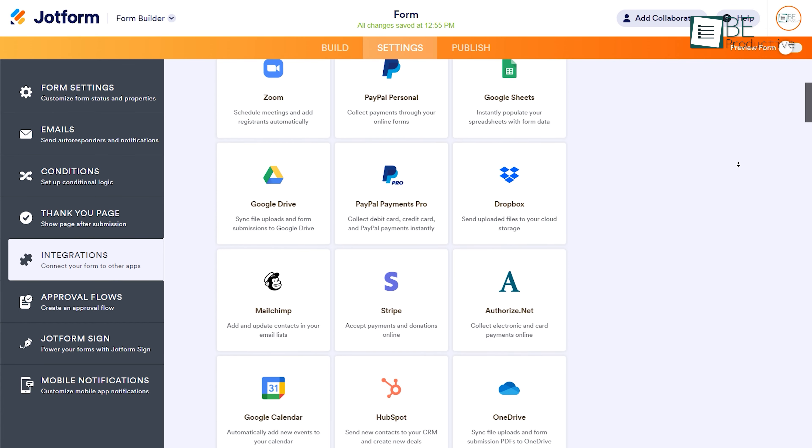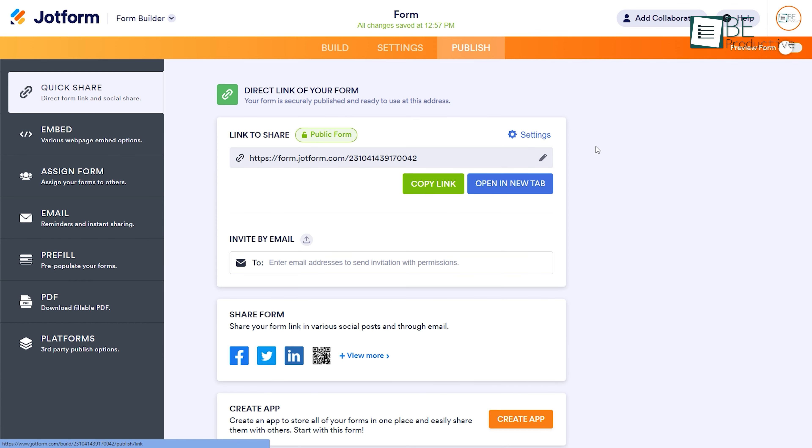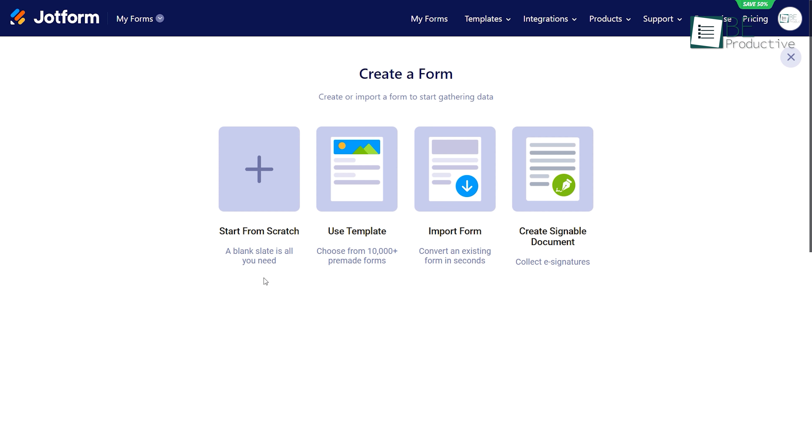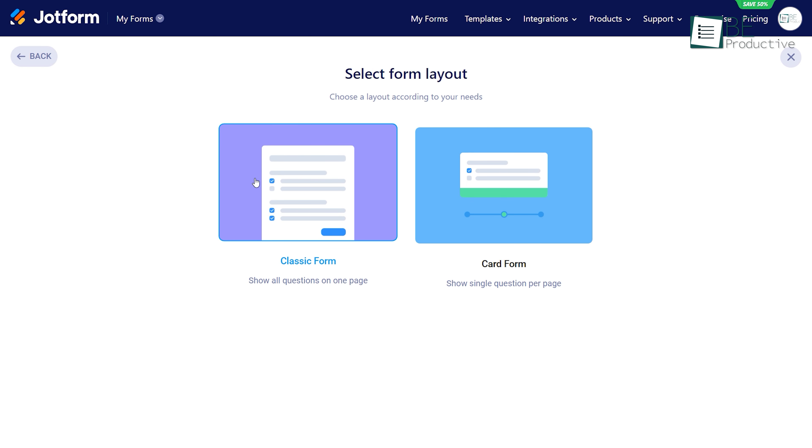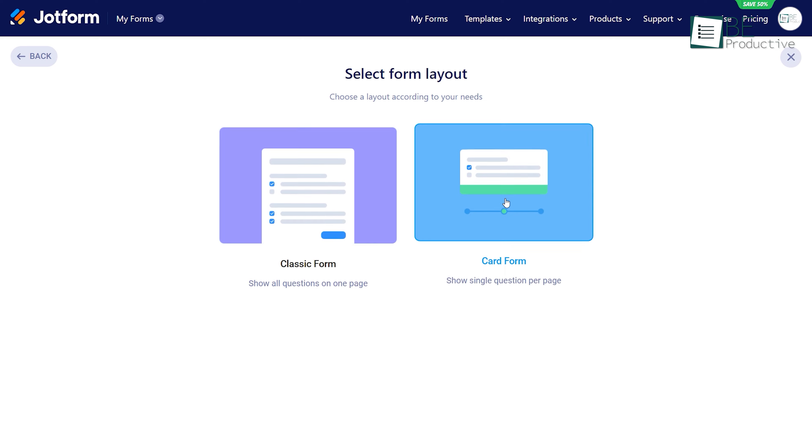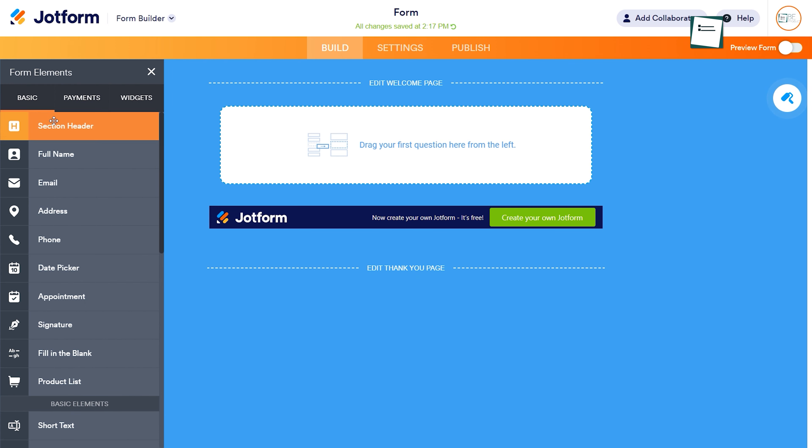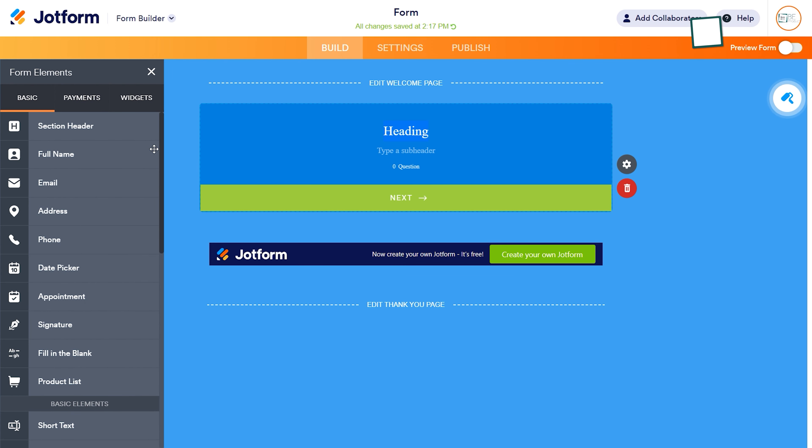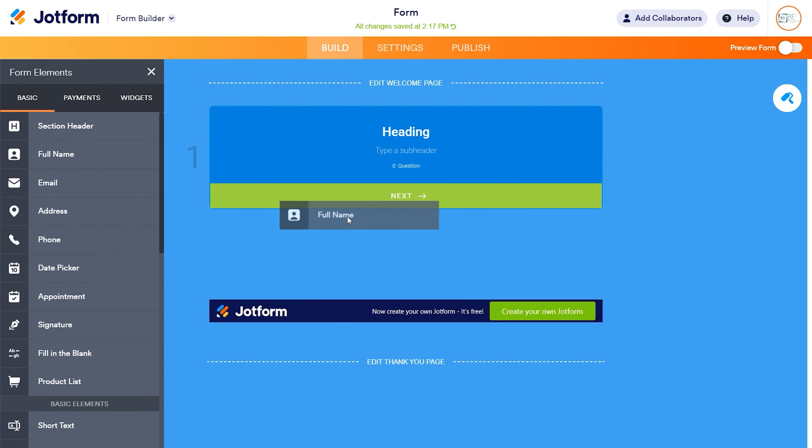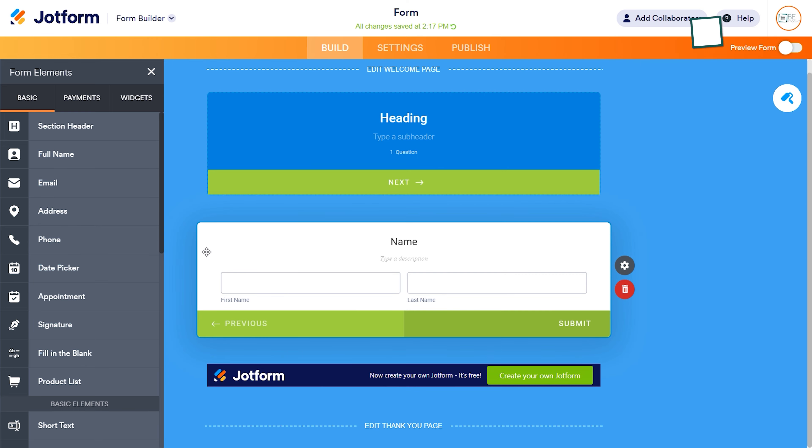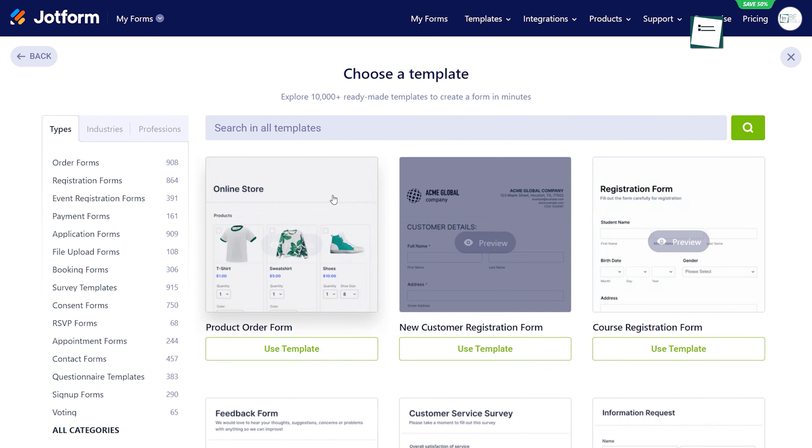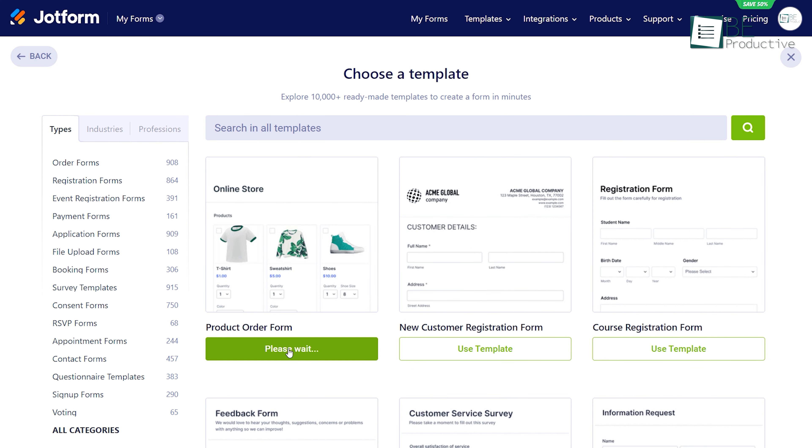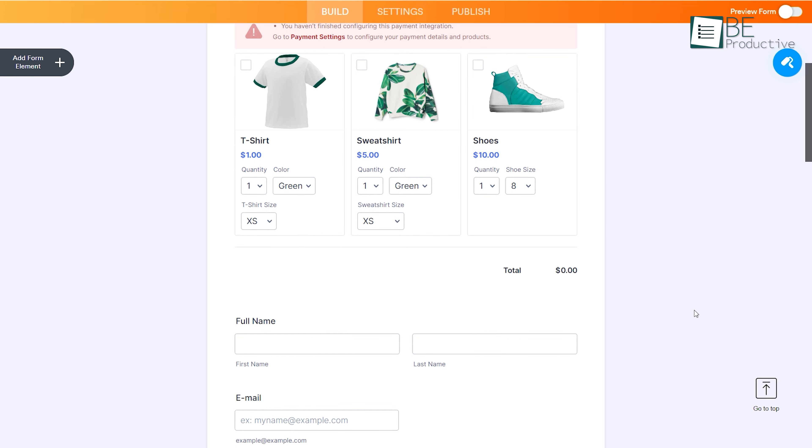Once completed, the form is ready to be published and shared on the web. Like the classic style, you can also create forms in card style. However, what makes it different is that in card style, a single question is shown per page.